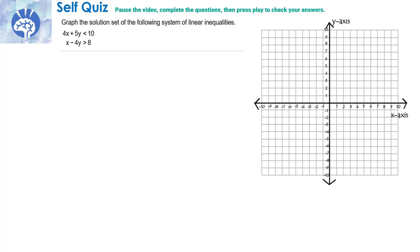Here's the self-quiz. Graph the solution set of the system: 4x + 5y < 10 and x − 4y > 8. Pause the video, complete the question, then press play to check. The whole idea behind a self-quiz is not to look back at your notes — if you have to, that's what you need to practice.